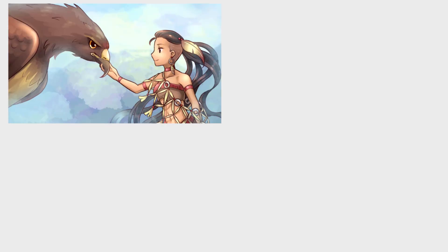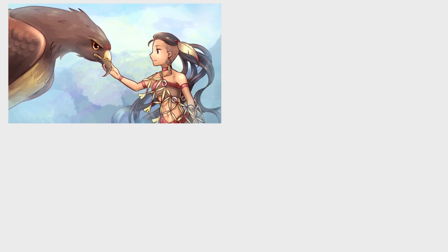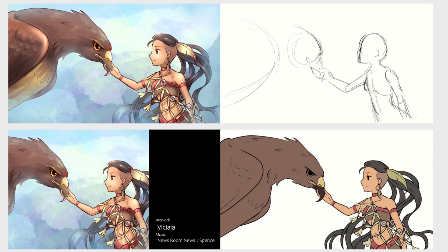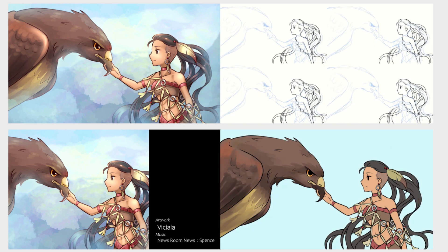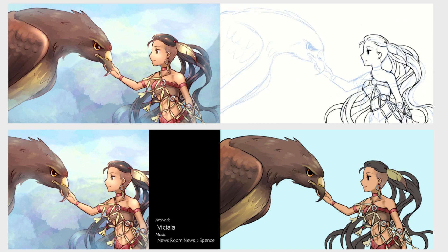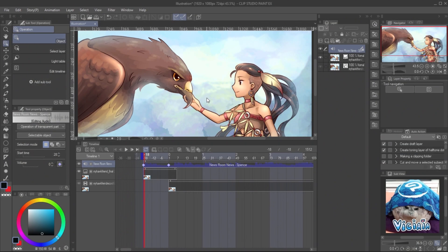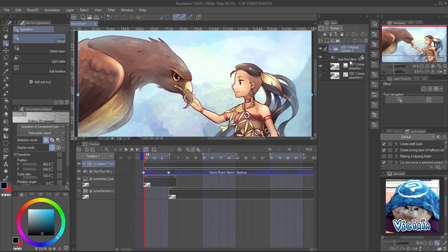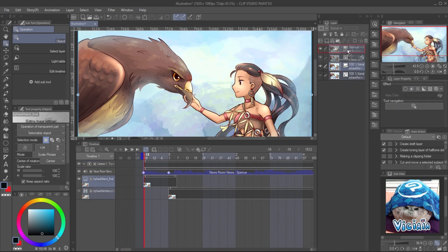Let's make the video more interesting with camera movement, fading effect, ending credit, and text overlay. You can add all of this to your video with the Clip Studio animation tool. Let's start with the camera movement. Create a new 2D camera folder by going to Animation, New Animation Layer, and 2D Camera Folder. Put all the layers in the folder except the music.